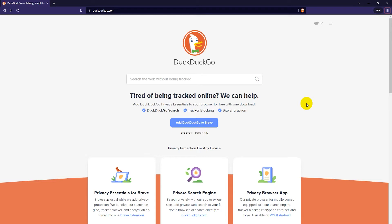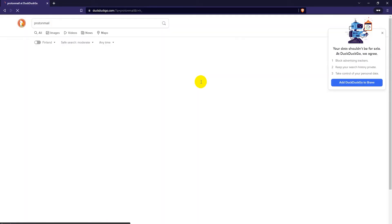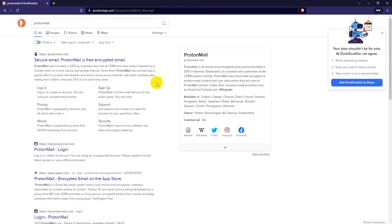To get started just go to your search engine of choice. I'm going to use DuckDuckGo here and just search for ProtonMail. It should be the first result - Secure email. ProtonMail is free encrypted email.